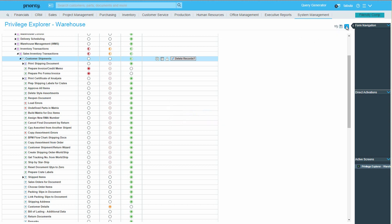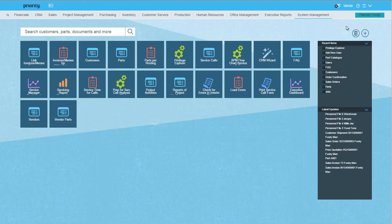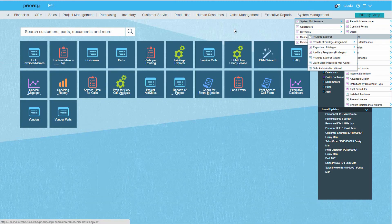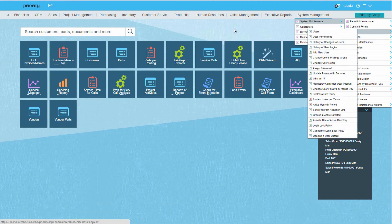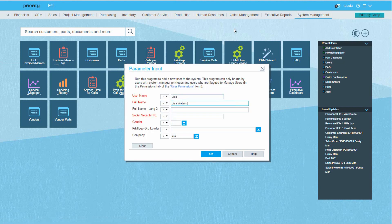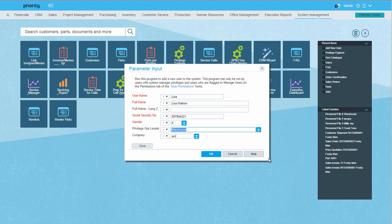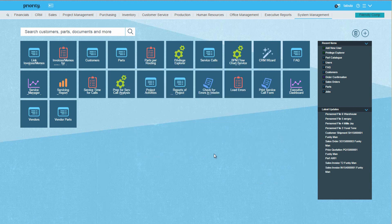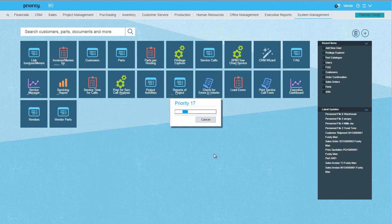Now, let's add a user to the new group. Assuming that this is a new user, run the Add New User program again, this time to add a real person. Filling in the mandatory information, make sure you select Warehouse in the Privilege Group Leader column. The user was added successfully.